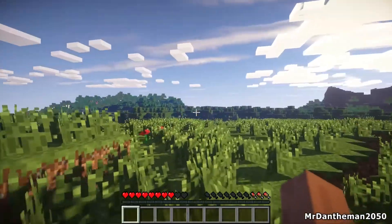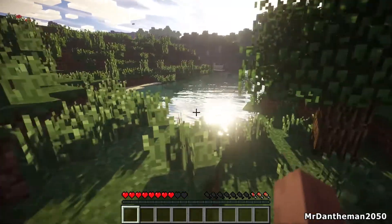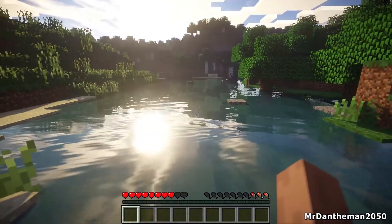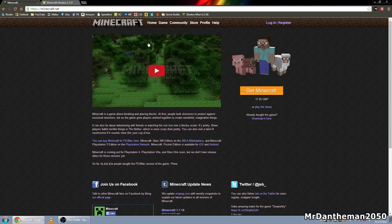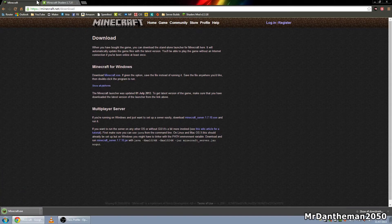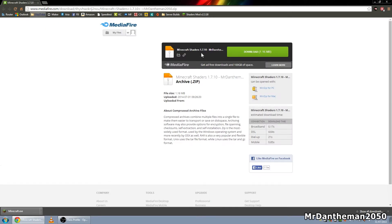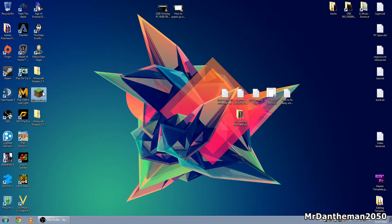Looking through YouTube, a lot of tutorials aren't for 1.7.10, so I'm going to show you exactly 1.7.10. Switching over to the desktop — I'm going to do this completely from scratch. I've uninstalled Minecraft and all my mods. First, go to minecraft.net, click 'Download it here', and download the minecraft.exe — it's a 600k file. Then, in the link in the description, there's a link called 'Minecraft Shaders 1.7.10 Mr. Danaron2050' — click download, that's 1.1 meg. Both files are now downloaded.